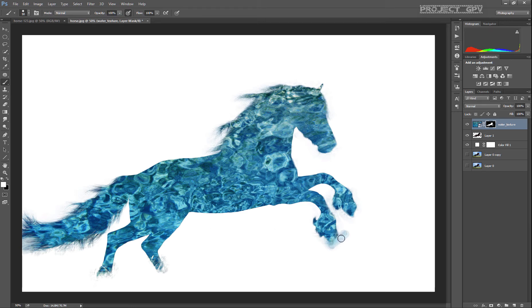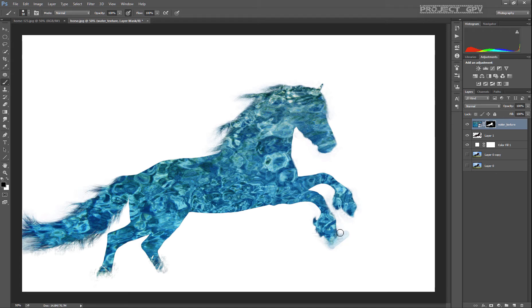Oops, wrong color. Just Control Z to undo this. And press X button if you want to switch between black and white while doing this masking thing.